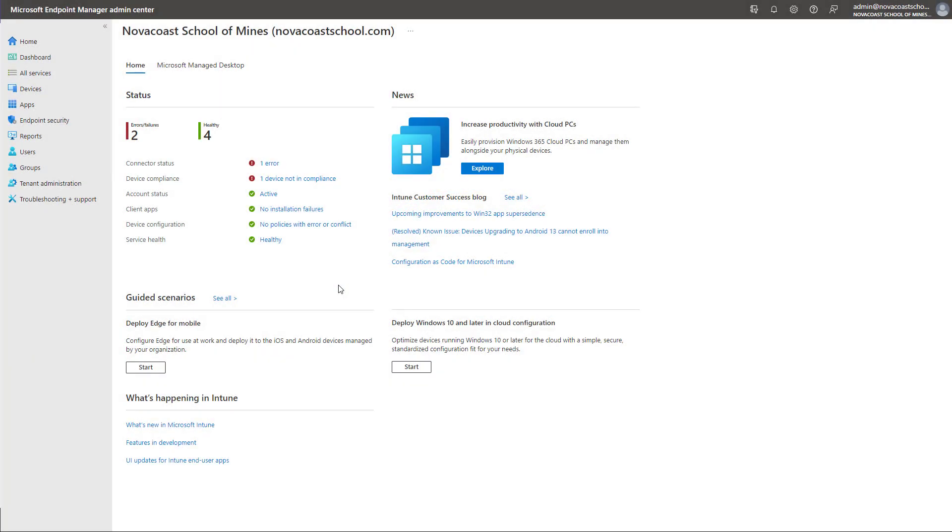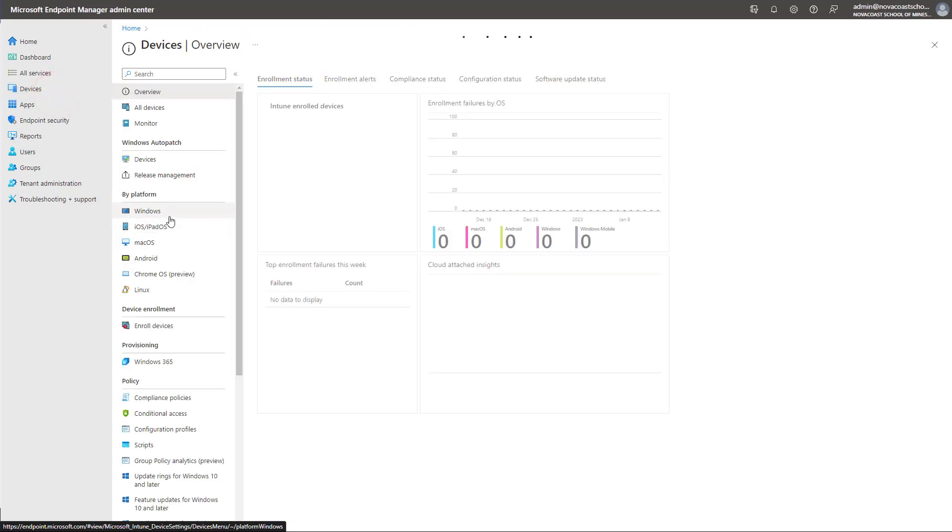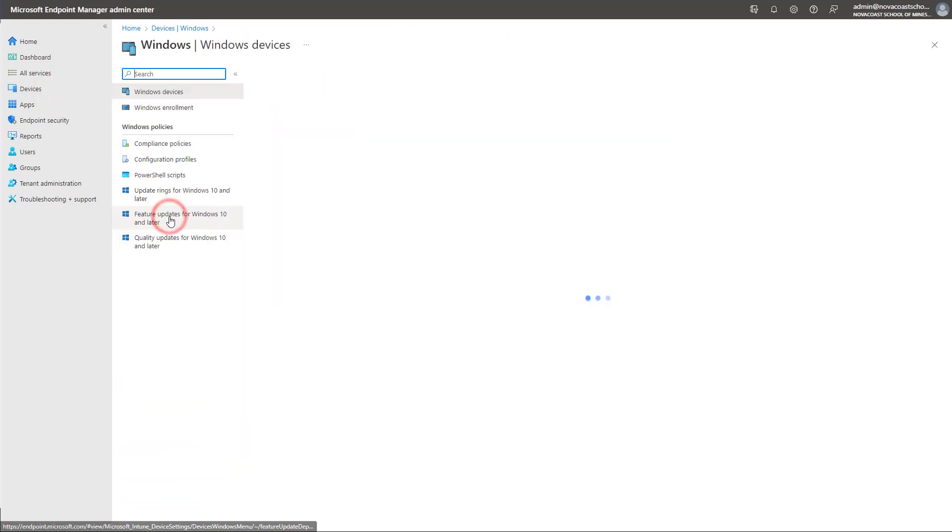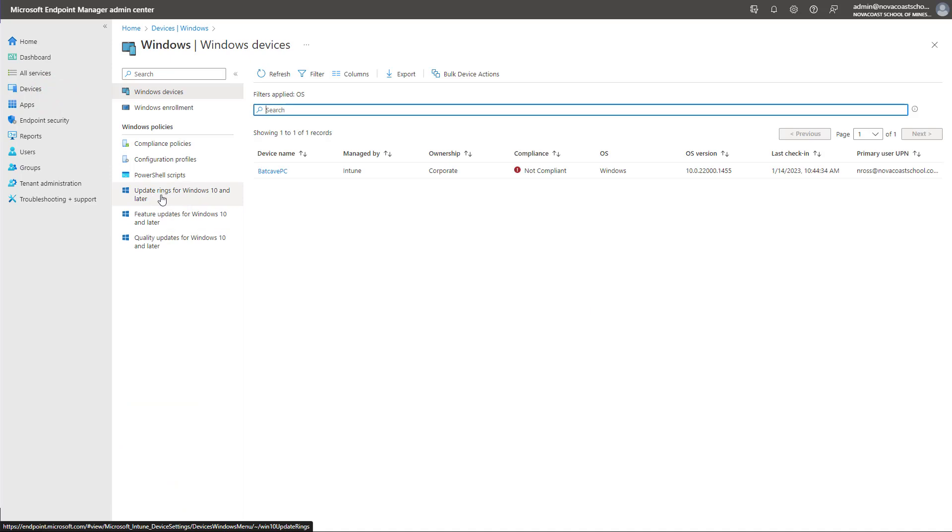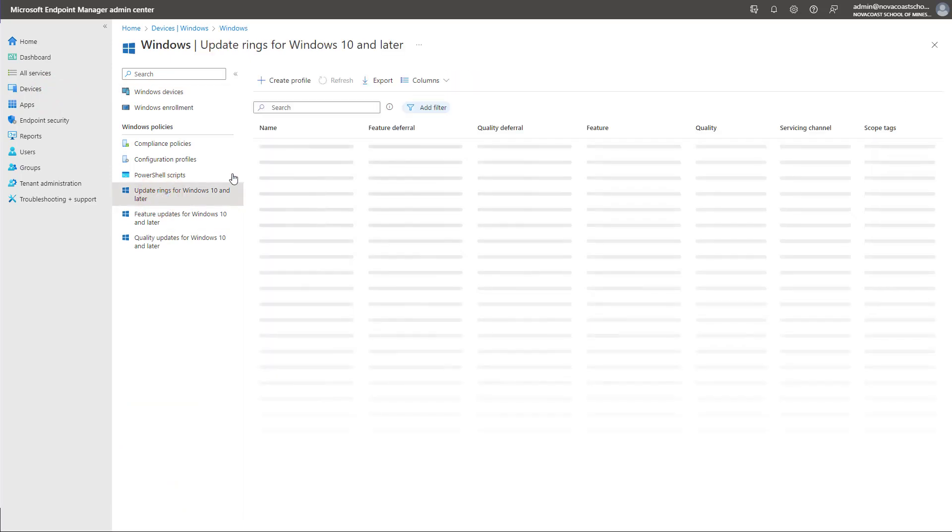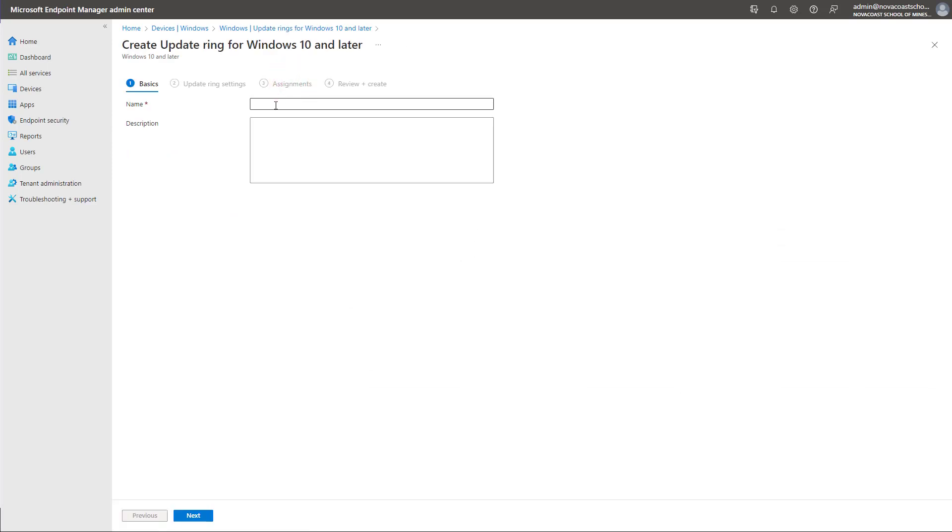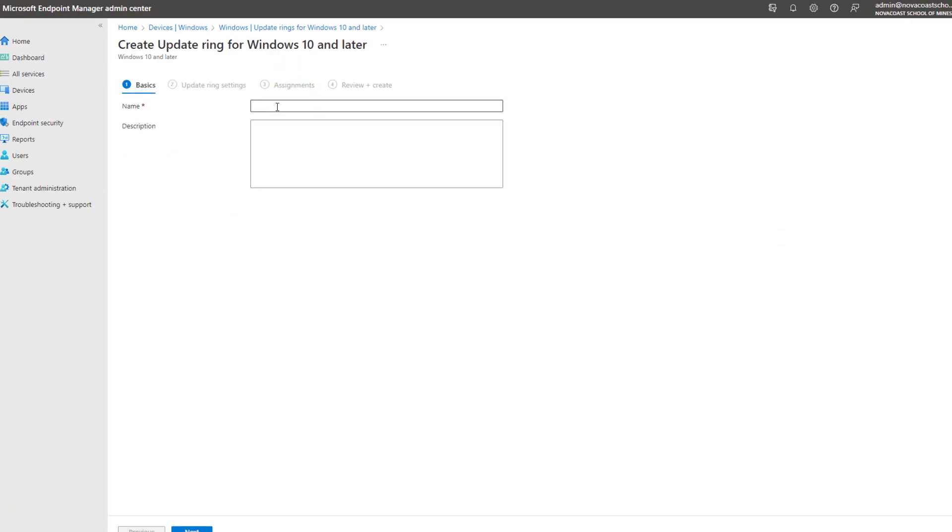Before we dive into the configuration of Windows Auto-patch, I just wanted to do a quick one-minute refresher on update rings within the Endpoint Manager Admin Center just so you understand how this works from a manual configuration standpoint. And that will also show the power of what Windows Auto-patch is doing. So if I go into Devices here, I can go into Windows. And under Windows, you have your update rings. And underneath here, what I can do is create a new profile. And I can give this a basic name.